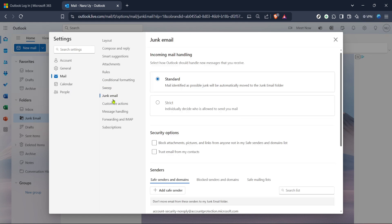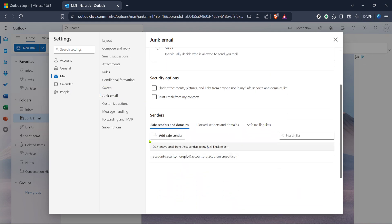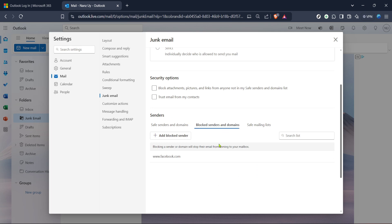With these simple steps, you've successfully unblocked an email in Hotmail. Always remember to regularly check your blocked senders and domains to ensure that important emails aren't mistakenly filtered out.